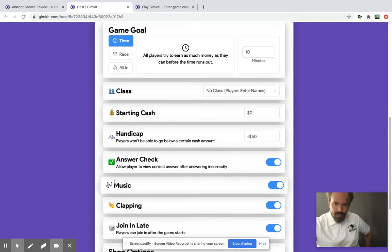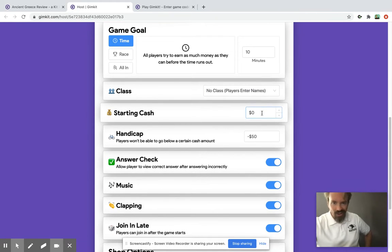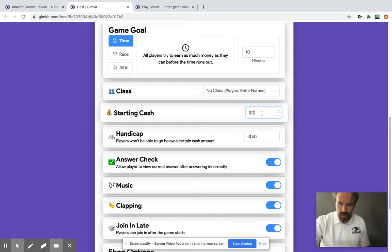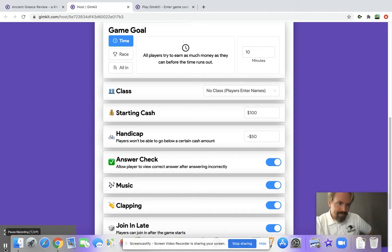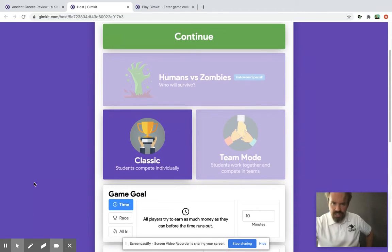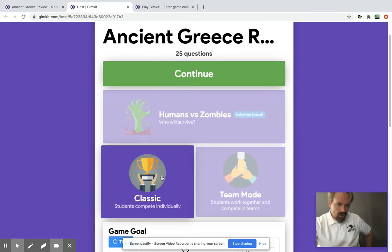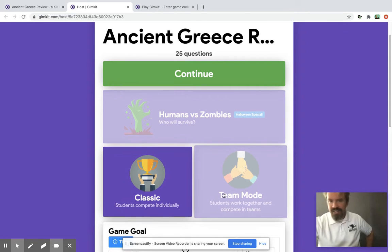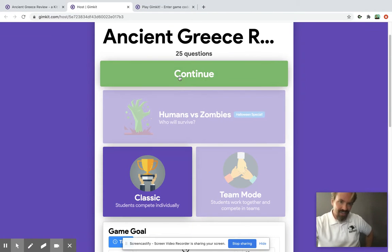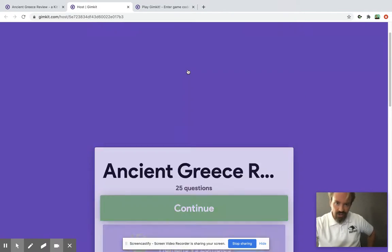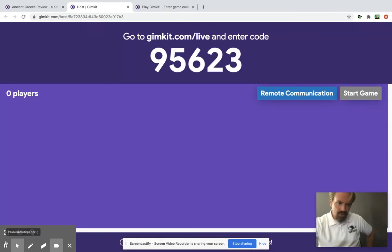In GimKit, instead of points they call it money — they call it cash. For the purposes of this game I'll give the players a hundred bucks in starting cash so that I can show you what the players can do with it. Just so you can see an example of how this game works — if you're going to do Classic and not team mode or not Humans vs. Zombies, which is a new thing just for the Halloween season — you'd click here on Continue and let my pretend players join.